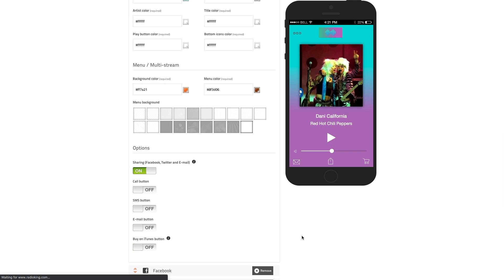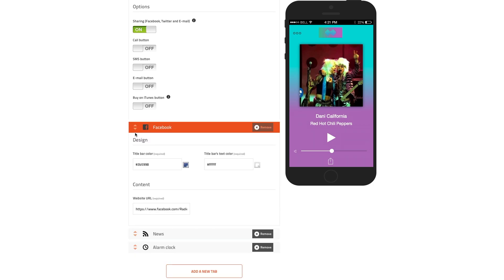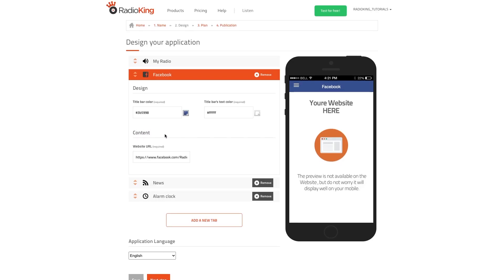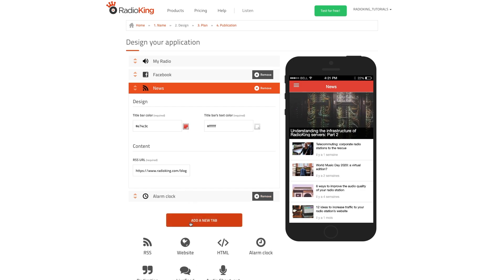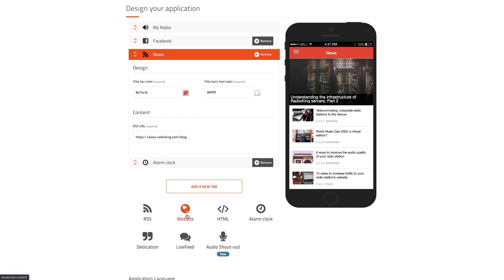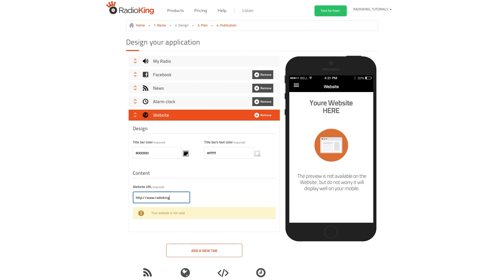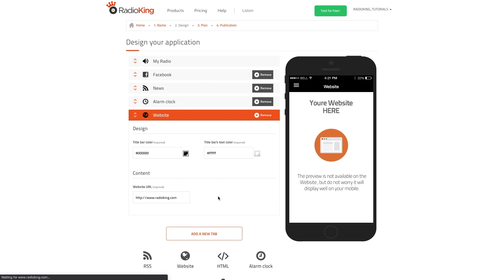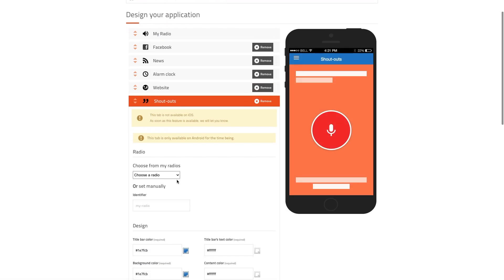You can add multiple tabs to your mobile app in order to make it more interactive and encourage your listeners to download it. For example, you can add your Facebook page, an RSS feed, quick access to your website, and you can also add a custom tab or allow your listeners to send you an audio shout-out if you have a pro or business radio offer.